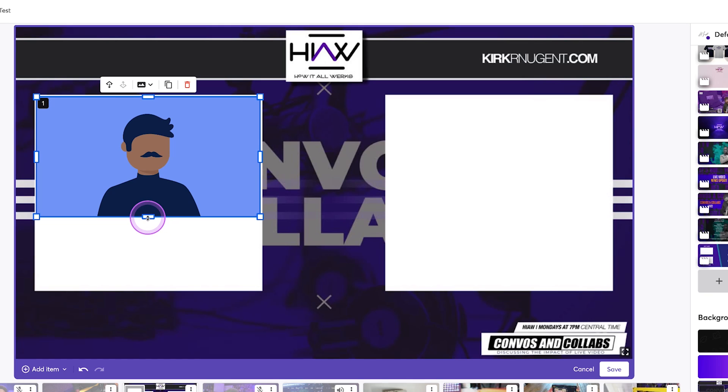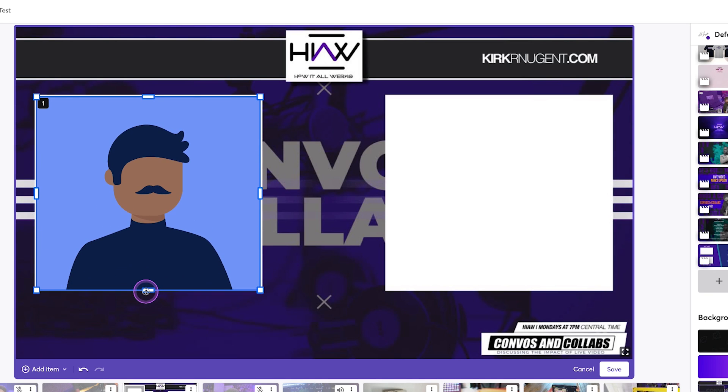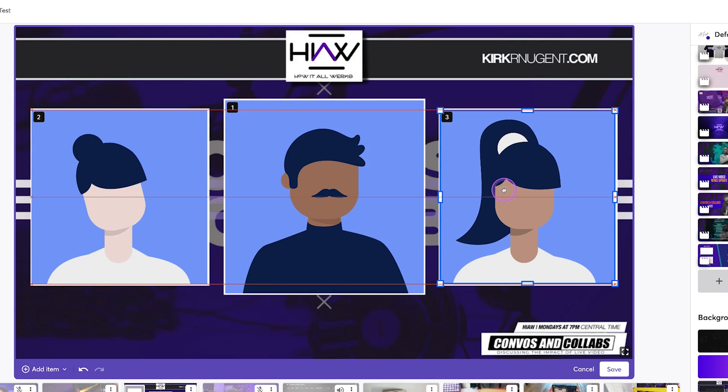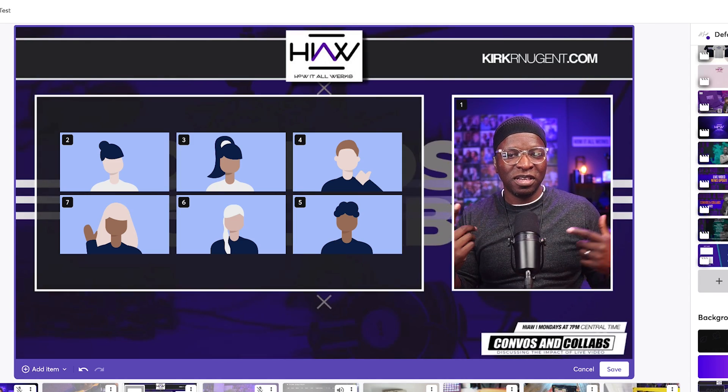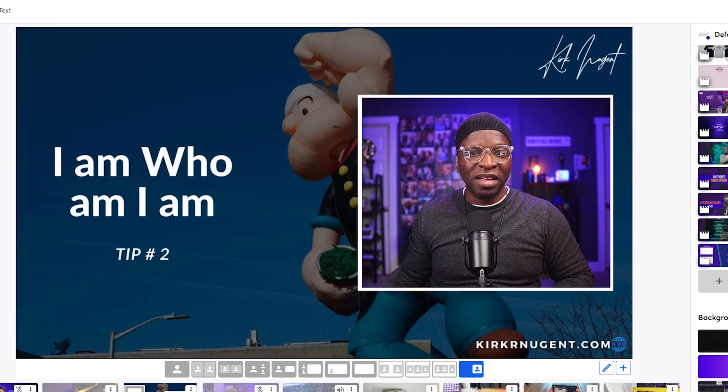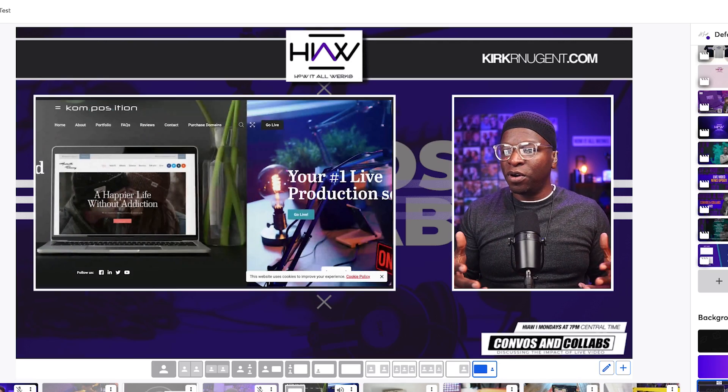Number one: crop in on your two-person layout for a different look that shows off your background. Number two: add a third person to that layout and maybe even make the middle camera bigger. Number three: for multi-person streams, create a panel plus host layout. Number four: for the virtual speaker or presenter, create a presentation layout. And number five: for the screen share instructor, create a teaching layout.